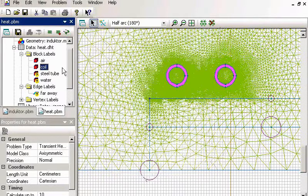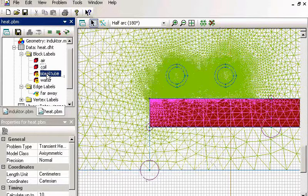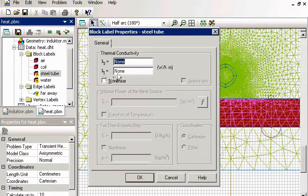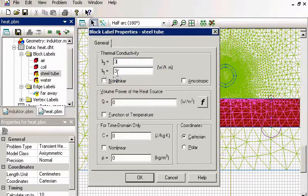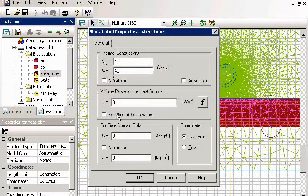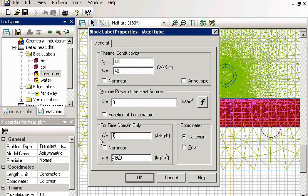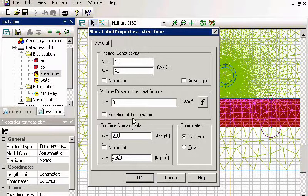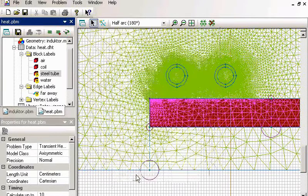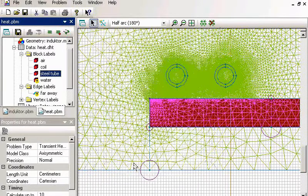And for the steel tube, again, I specify only material properties and no heat sources. And the heat sources I will take from my magnetic problem.